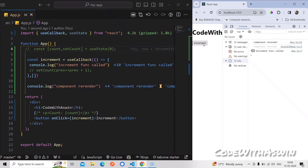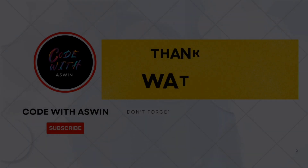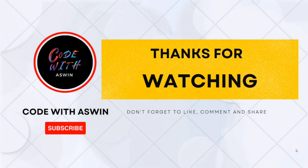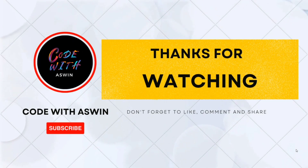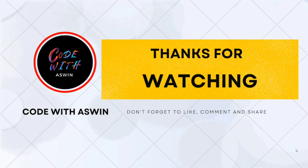If you like this video, please share and subscribe. If you have any doubts, please comment and we will address them. Thank you for watching this video.